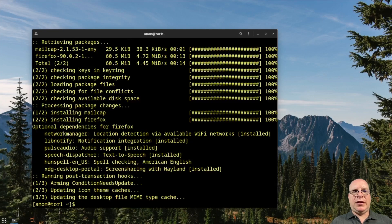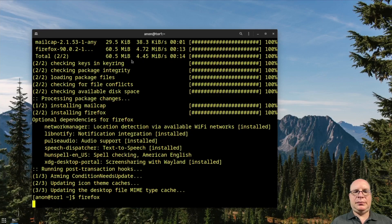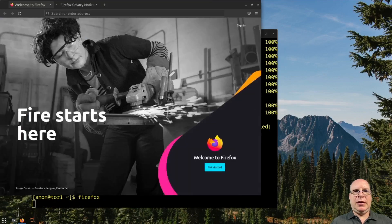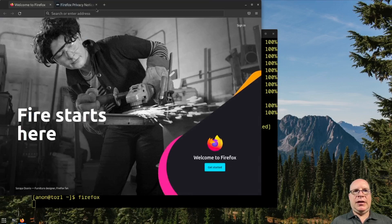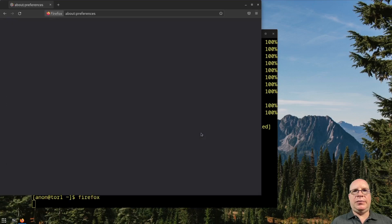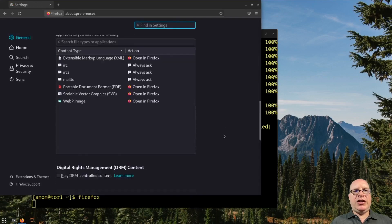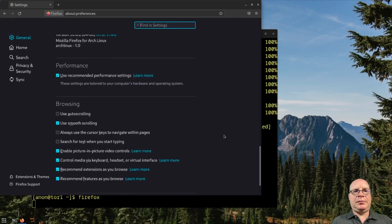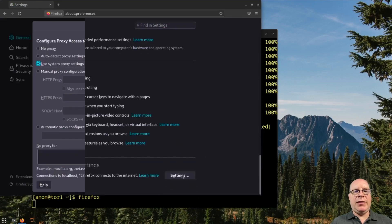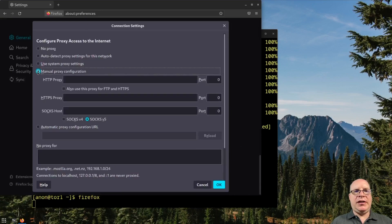Let's launch Firefox by typing firefox. Okay, let's control that extra tab. Let's go into settings, general, scroll all the way to the bottom to network settings.